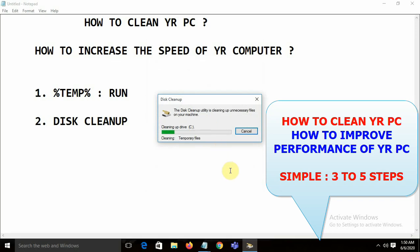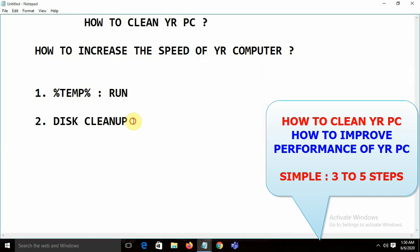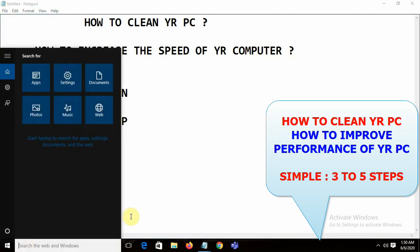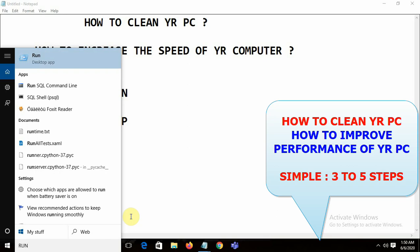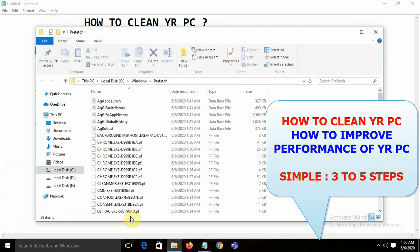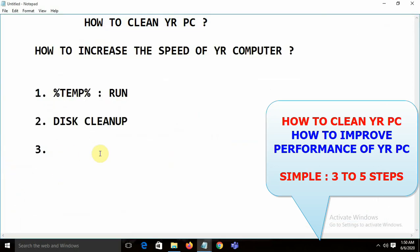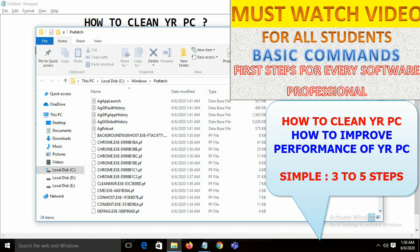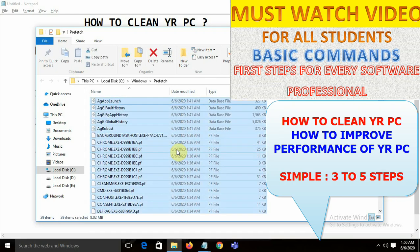It will also remove all unnecessary files from your system. The third step: open Run again and type 'prefetch'. Whatever extra files are there — including potential virus-related files — select all and delete them.